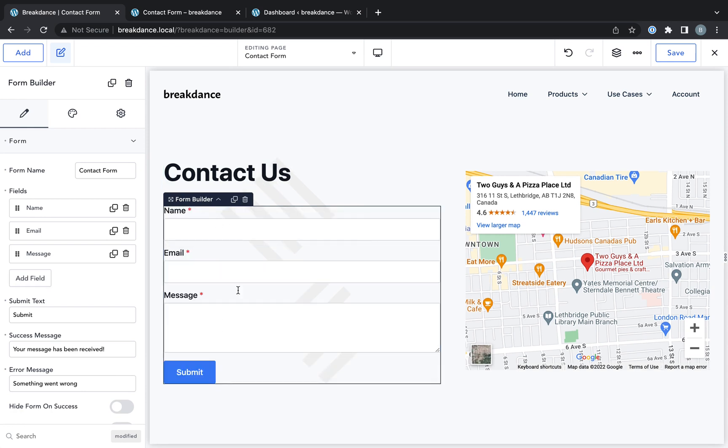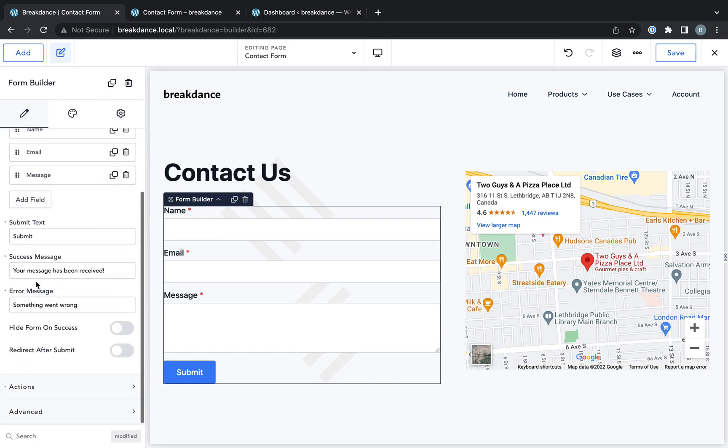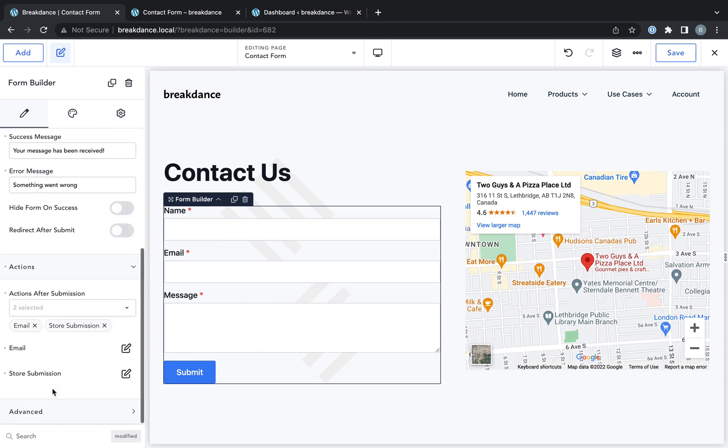So actually, you don't need to do anything here, and it's already going to work. You'll see on the left, we have the form fields of name, email, and message. And if we scroll down, we'll see the form actions are set to email and store the submission.